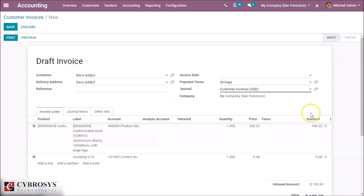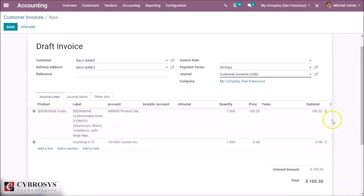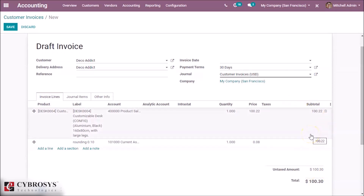And now we can see the amount is rounded to 100.30. This is how cash rounding is done.